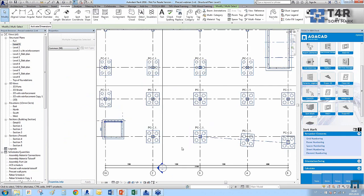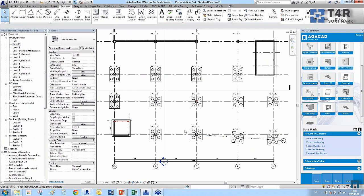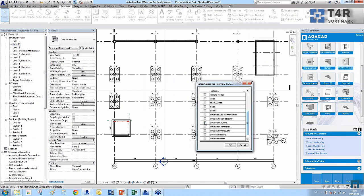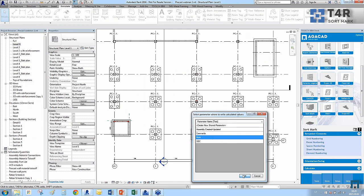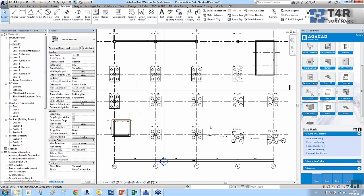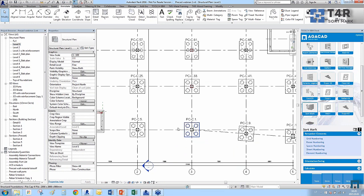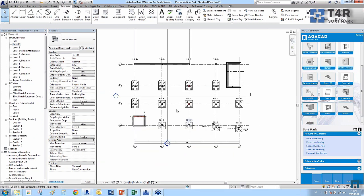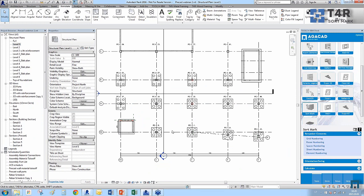You can see this column and that column have the same mark because they have the same geometry. But of course we can change the rules — for example, if I include the column location mark and click OK, even columns with the same geometry get different mark values based on their position. There are many rules you can use in different situations.